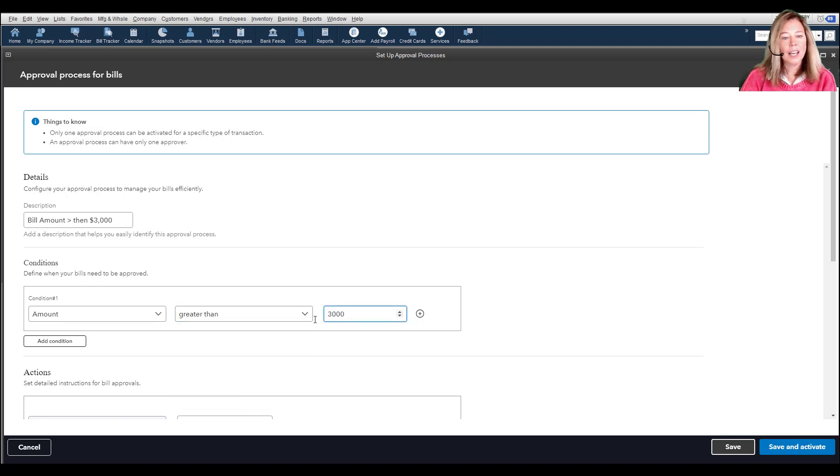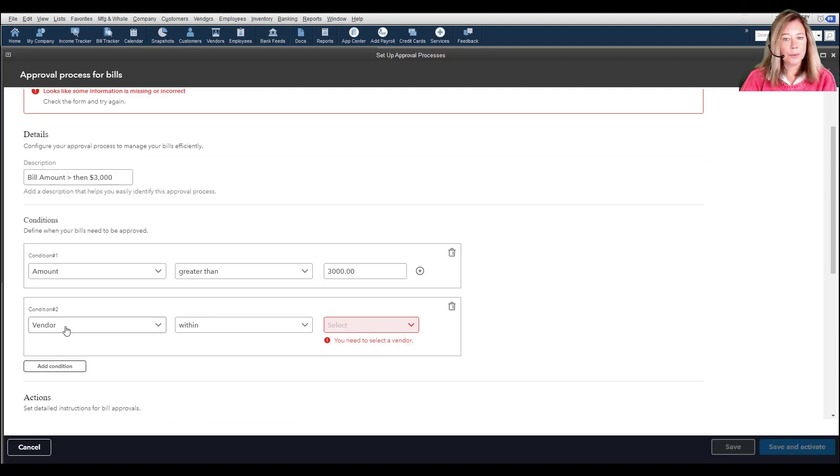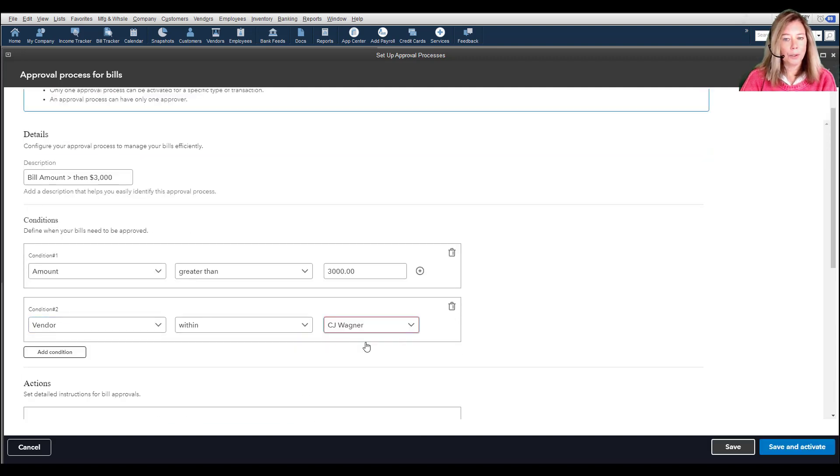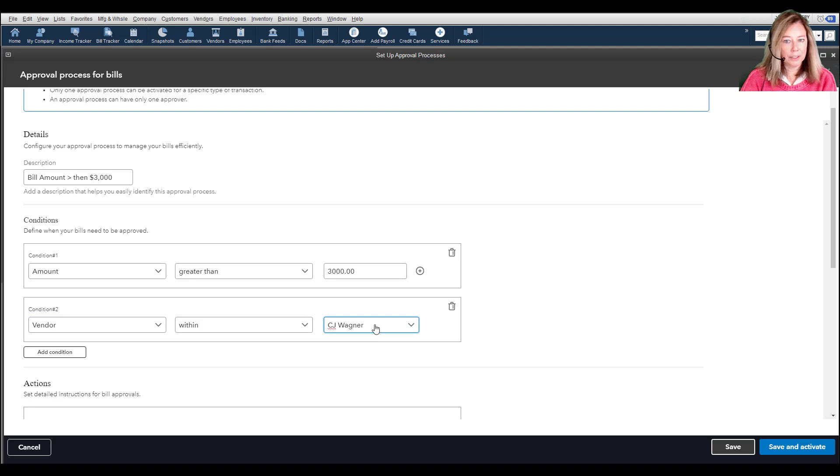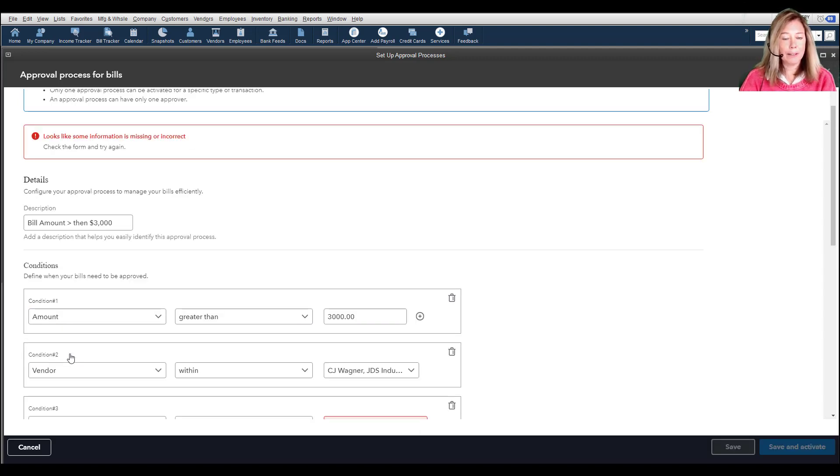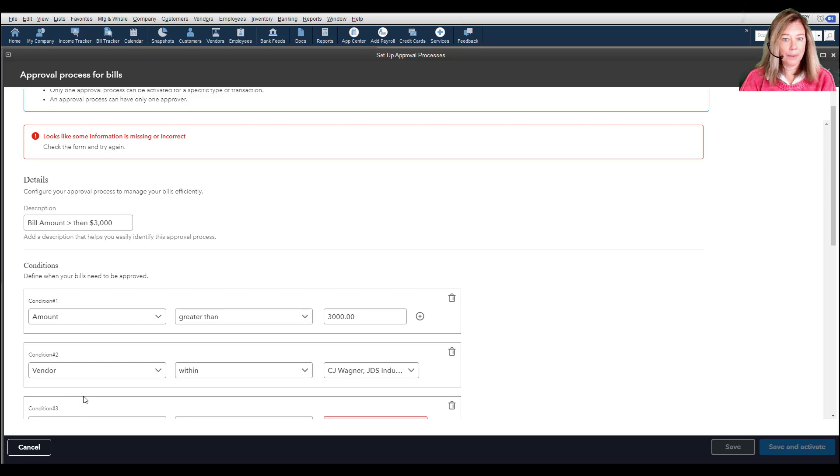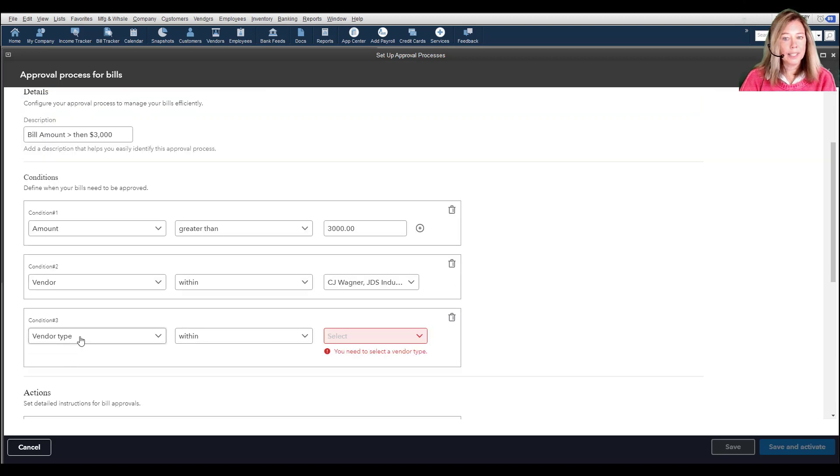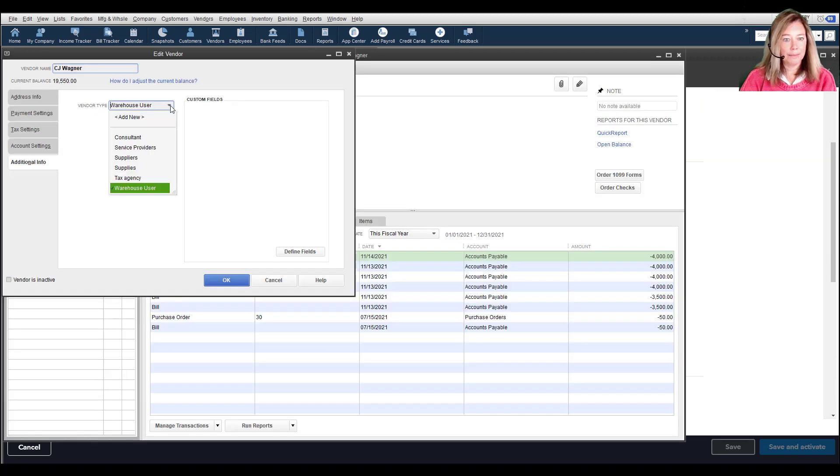I can also choose the vendor name or names to include or exclude. I can also add conditions based on my vendor type, which is set up from the Vendor Center as shown here.